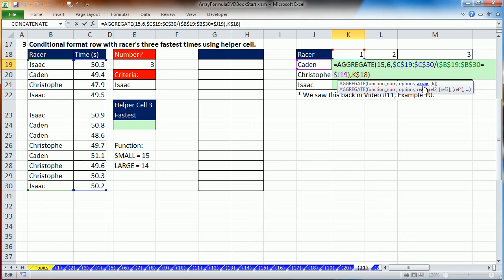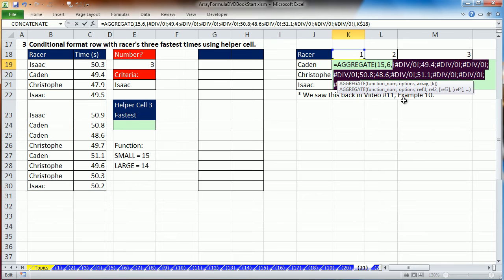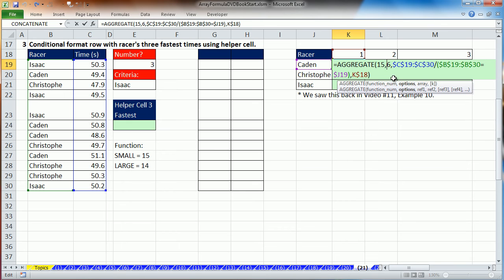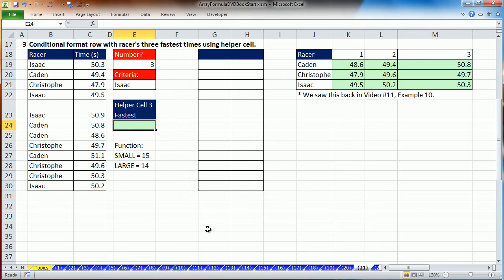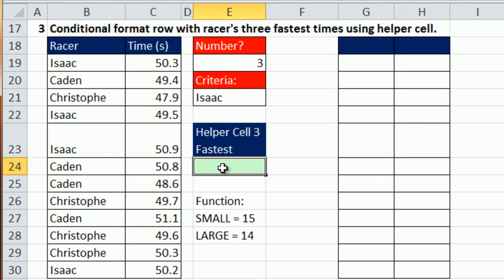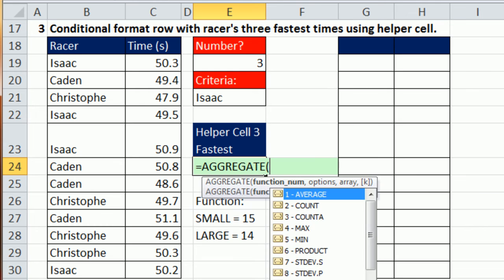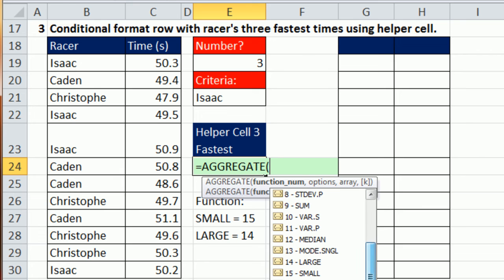If you're using 2010 or later, you can use the AGGREGATE. 15 means small, 14 means large. So we're going to make an array calculation right here. Again, SMALL IF. We know when we use the SMALL and the IF, the IF function dumps in falses for the racers who are not Caden. With the AGGREGATE function, we see divide by zero errors. And how do we avoid those? That's 6. So I'm going to Control-Z right there in the options argument.